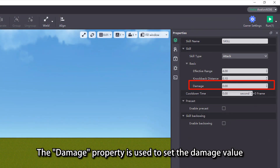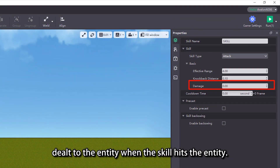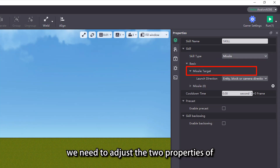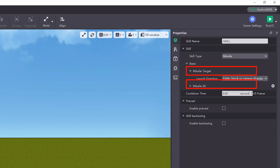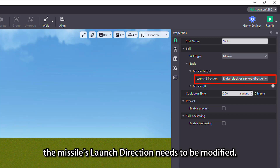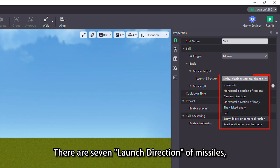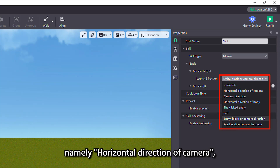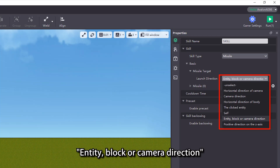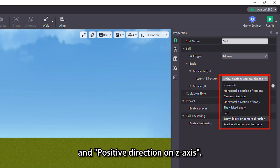The damage property is used to set the damage value dealt to the entity when the skill hits the entity. When the skill type is set to missile, we need to adjust the two properties of missile target and missile. In the missile target property, the missile's launch direction needs to be modified. There are seven launch directions of missiles, namely horizontal direction of camera, camera direction, horizontal direction of body, the clicked entity, self, entity, block or camera direction, and positive direction on z-axis.